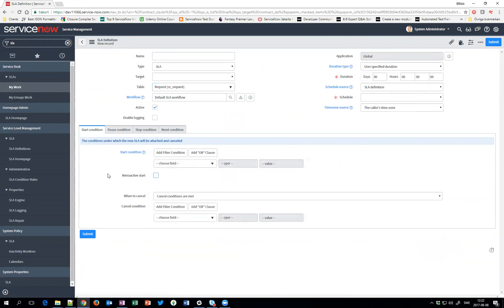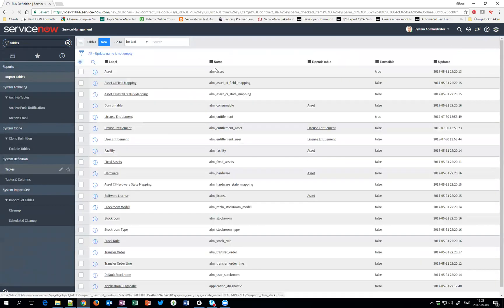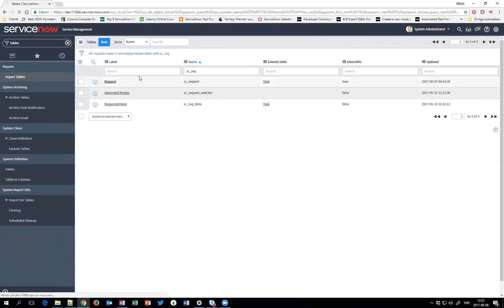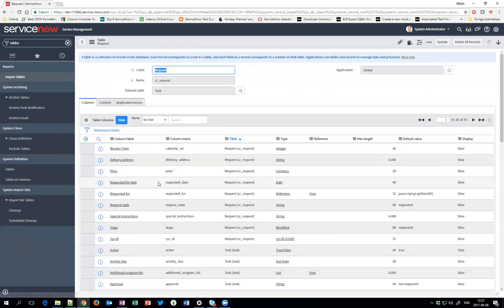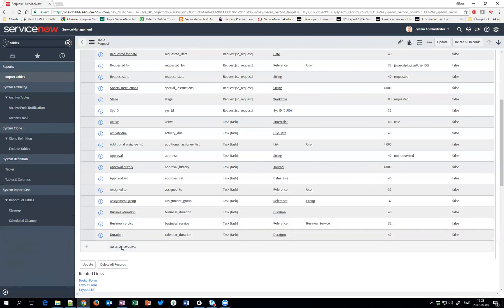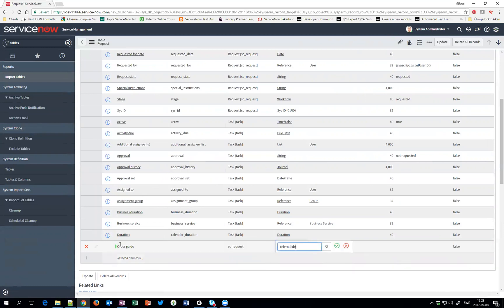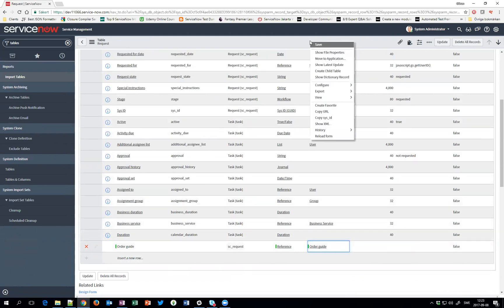So now I'm going to show you a way you can do it to set up so it's working. First we need to go into the table of request and create an Order Guide field. So we'll scroll down and we'll add a field called Order Guide. We will make it a reference field to the table Order Guide. This is exactly the same field setup as on the requested item. So we'll save it.